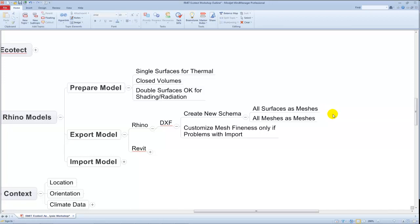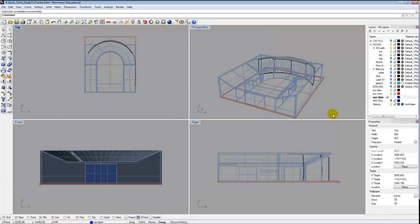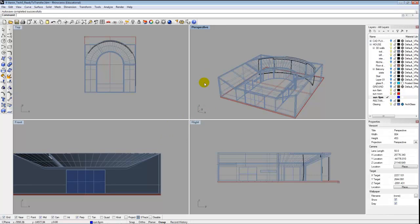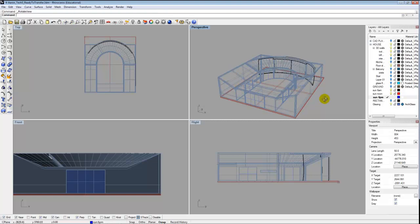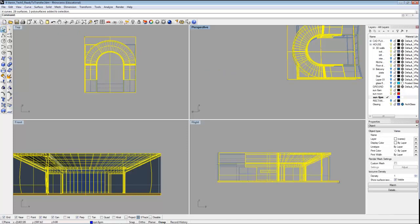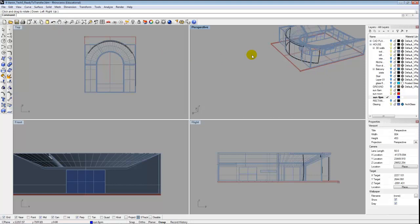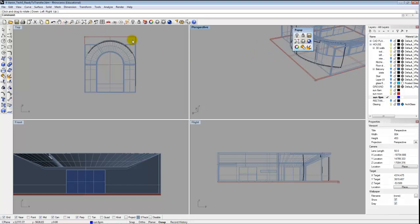That will allow us to bring it into Ecotect very cleanly. Let me show you what that means relative to a model Simon provided. We have a model here which might be similar to what you're working on — this is Ito's U-House. Let's look at it from the standpoint of what's good and what's not so good. Let me orbit around a little bit. I will be the first to admit I'm a very bad Rhino user — I spend most of my time modeling in Revit.